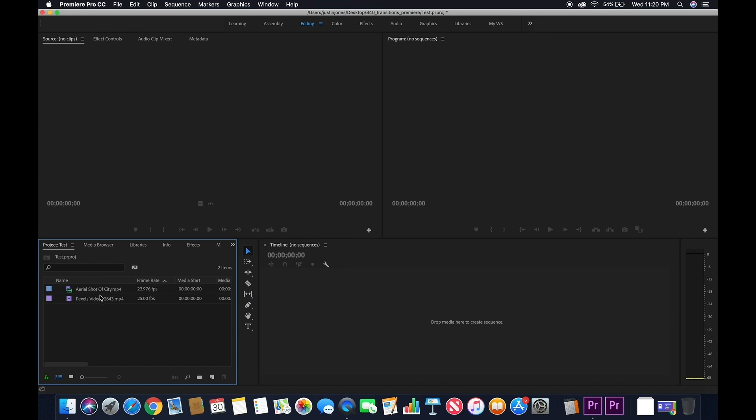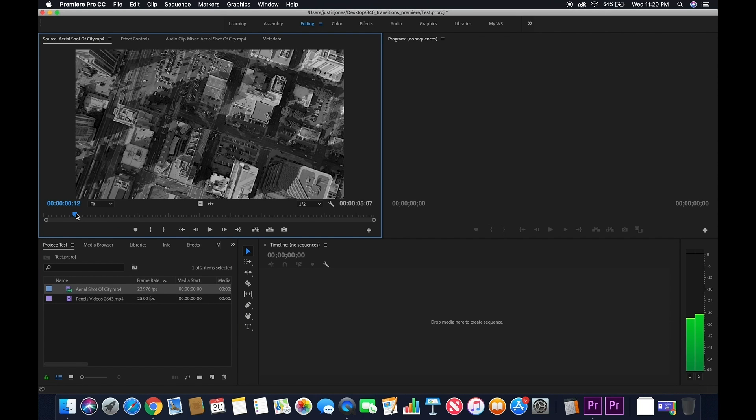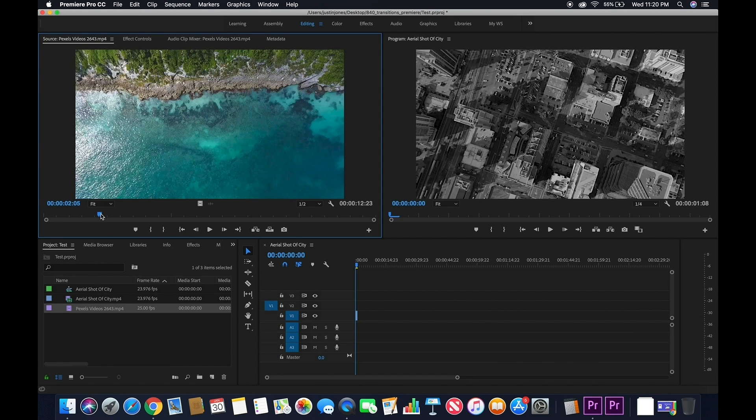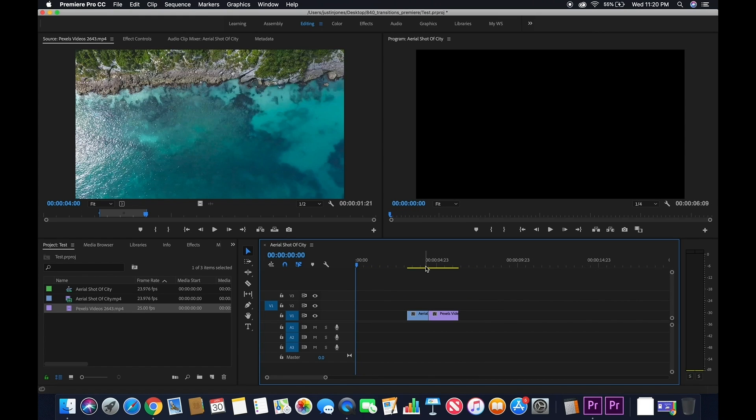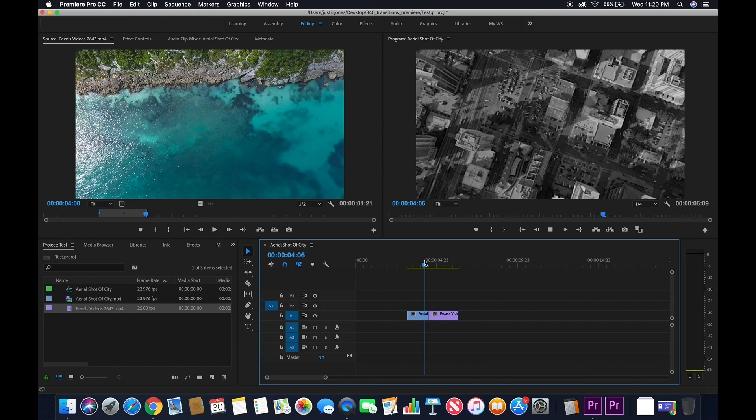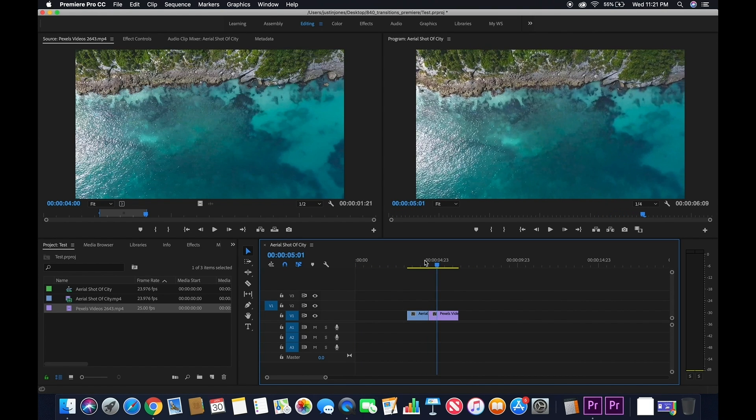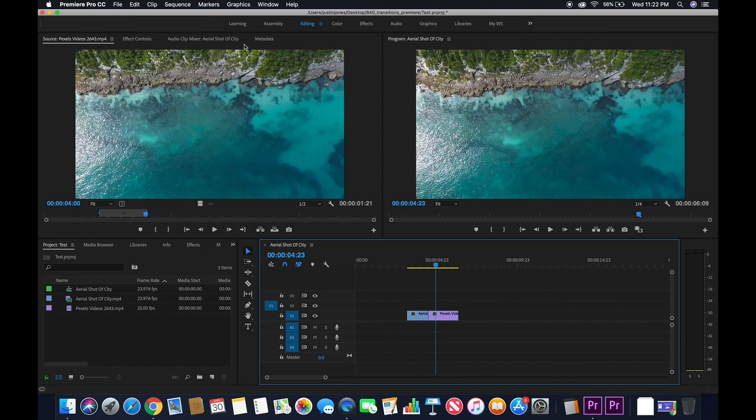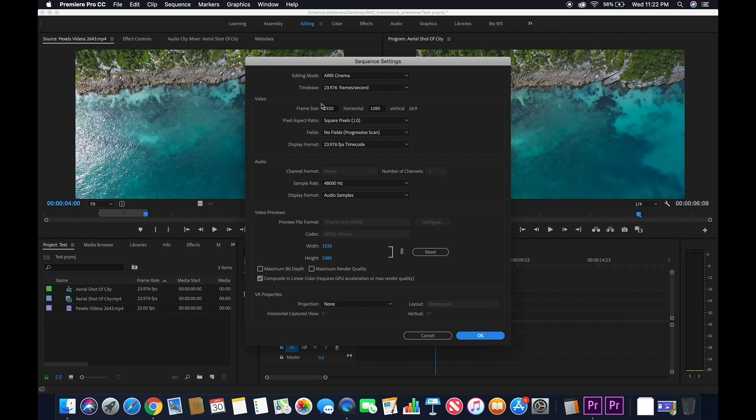At this point, go ahead and edit your footage. When you're happy with your edit and ready to use the transitions, double check the resolution in your sequence settings, then click OK.